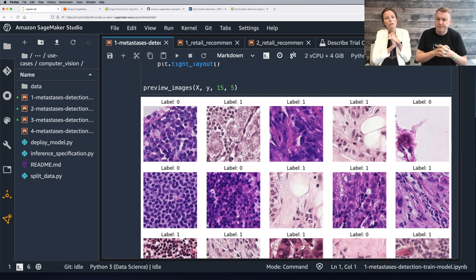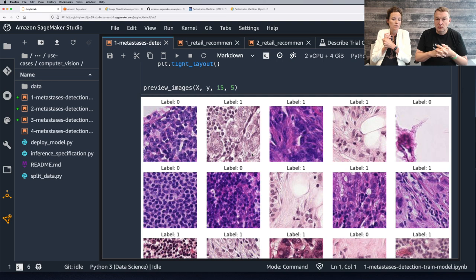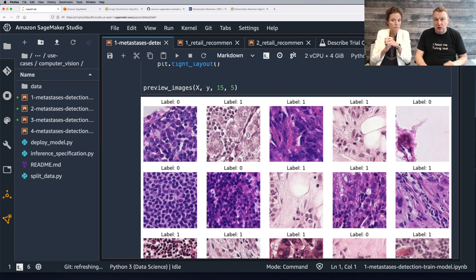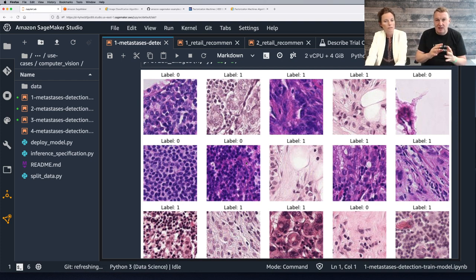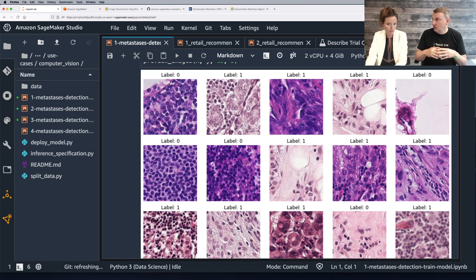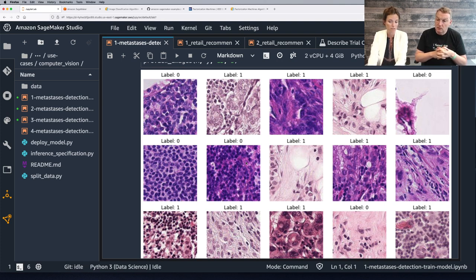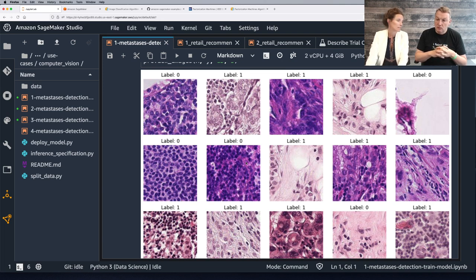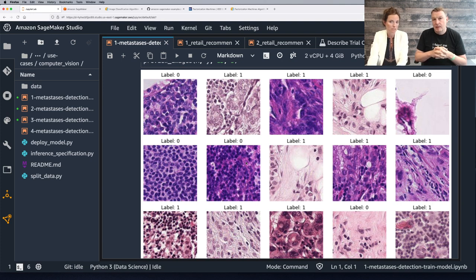The raw data provided by the challenge has been processed into 96-pixel tiles. The original dataset is over 6 gigabytes of data. In order to easily run this demo, the dataset has been pruned to the first 14,000 images, and it comes included in the repo with this notebook for convenience. Each image is annotated with a binary label indicating presence of metastatic tissue — label 1 means metastatic (bad news), and label 0 means you're good.